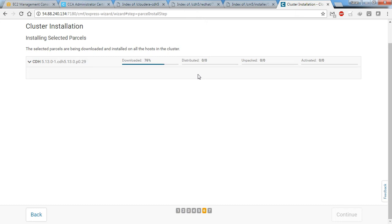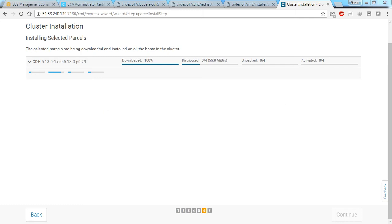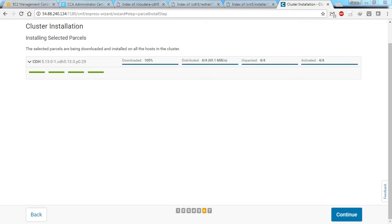It's now 100% downloaded. You can see four progress bars — the package is being distributed to all other machines at a very good network speed, around 53 MB/s. These are the IP addresses for each machine, and the packages are automatically being copied and installed. Almost two machines are done, with remaining two still copying. Now almost all progress is complete — packages are downloaded, distributed, and activated to all four machines.